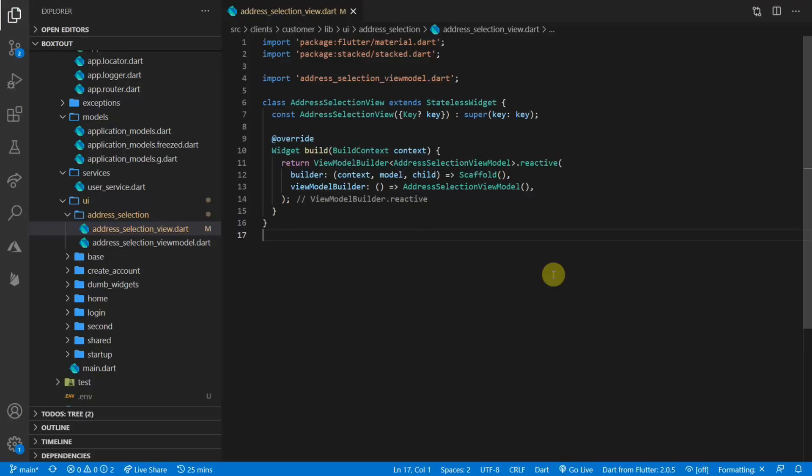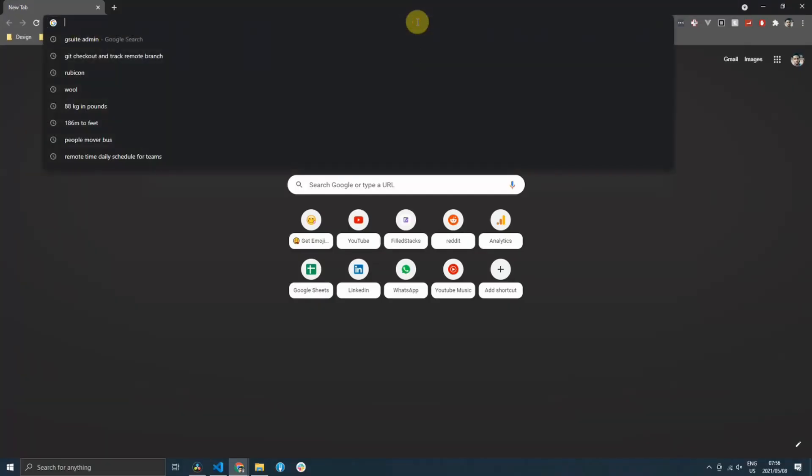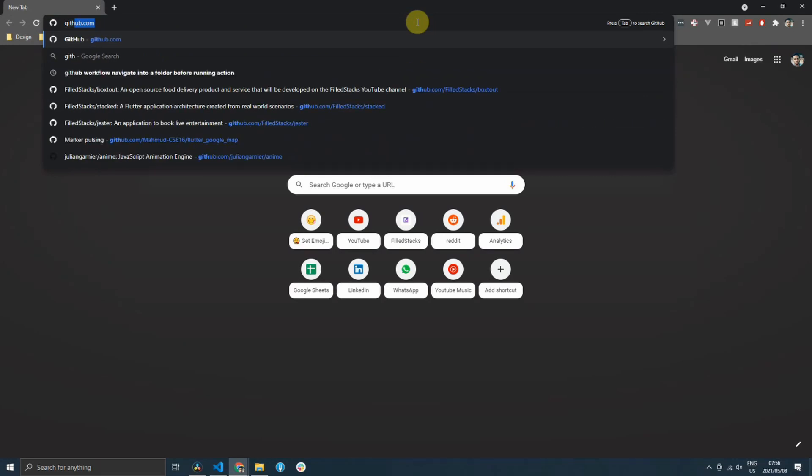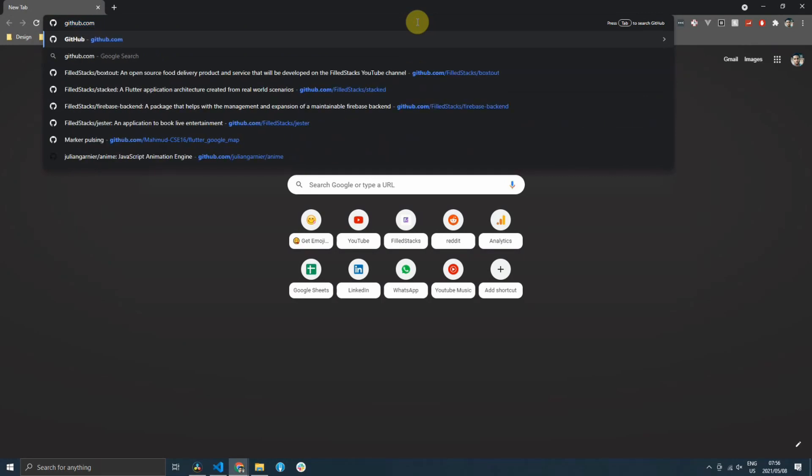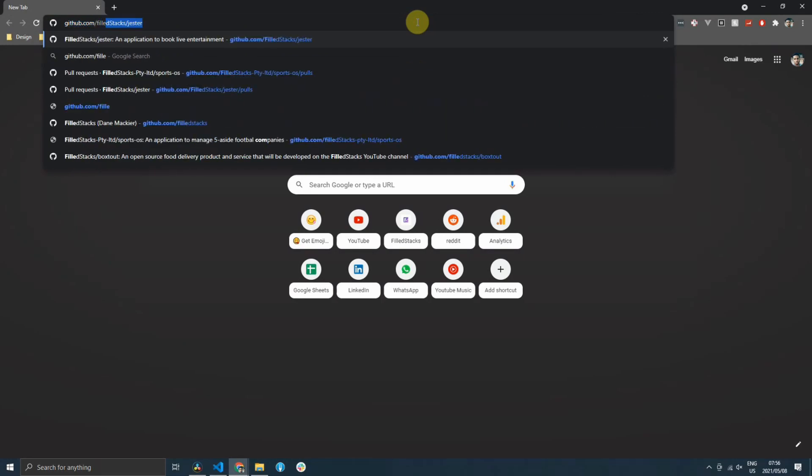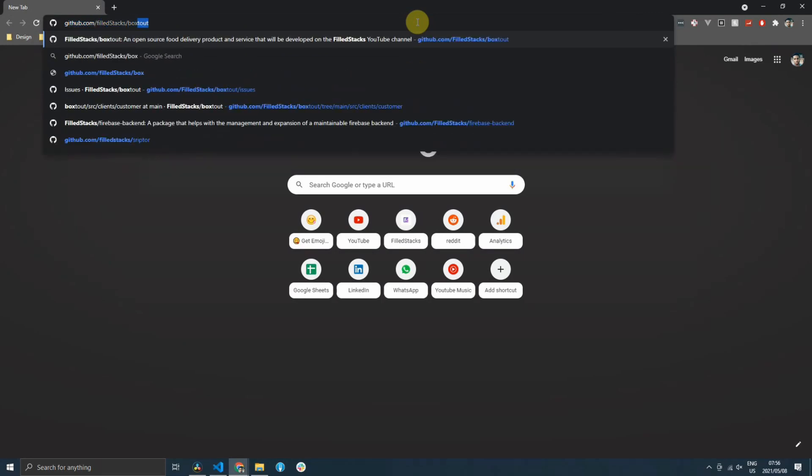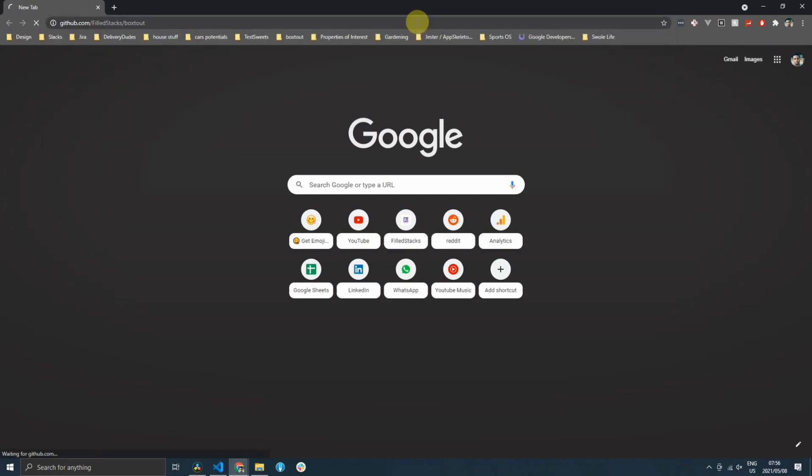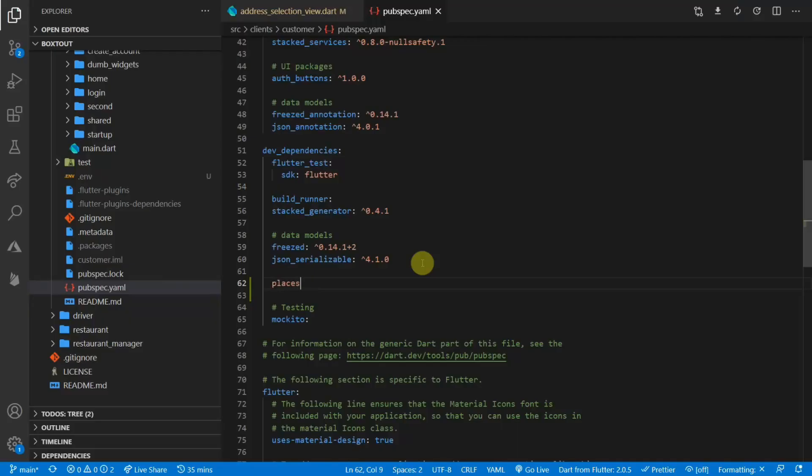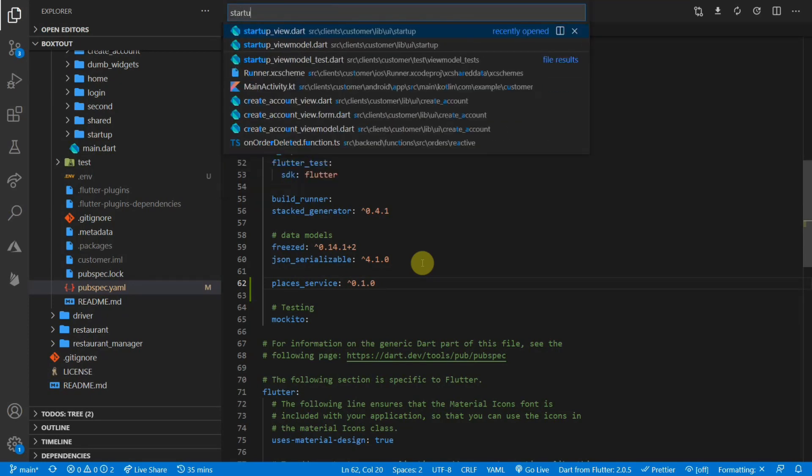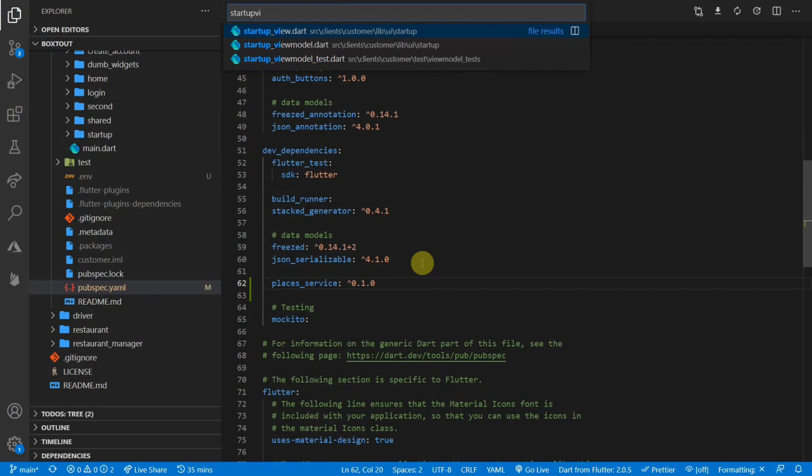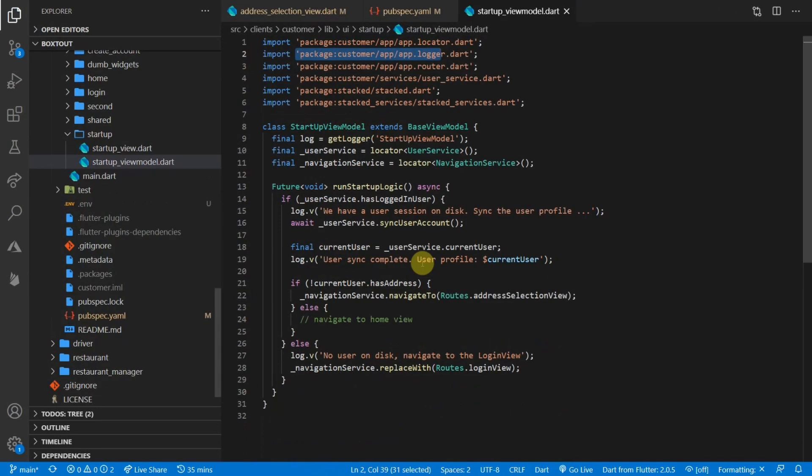If you want to follow along, I'm using the master branch in the github.com/fullstacks/boxedout repo. We'll start off by adding our places service package. Once we have the places service, what we have to do is to initialize it with our API key. We'll do that in the startup view model. So before we can do that, we have to register our service with our locator.